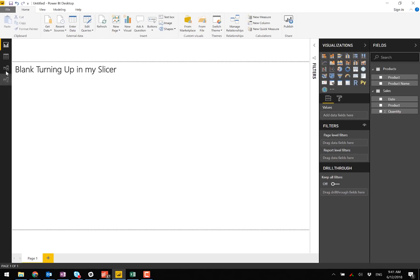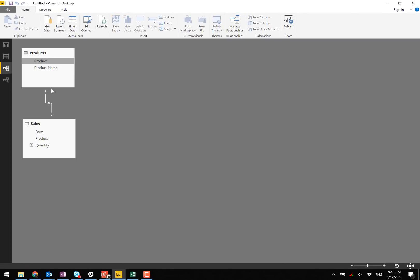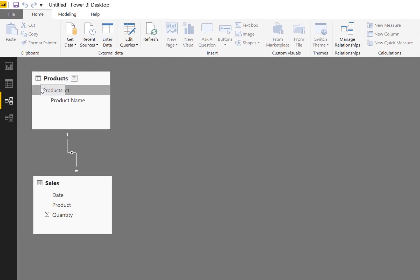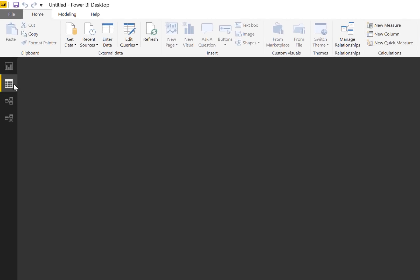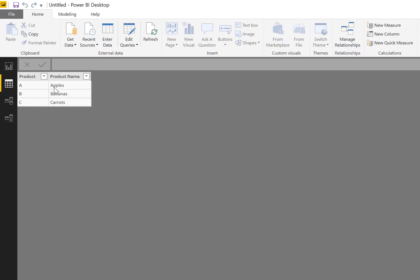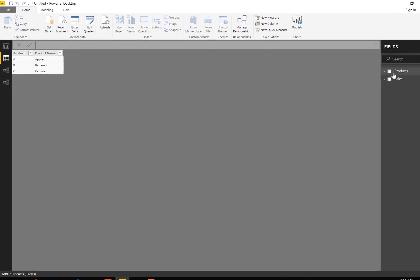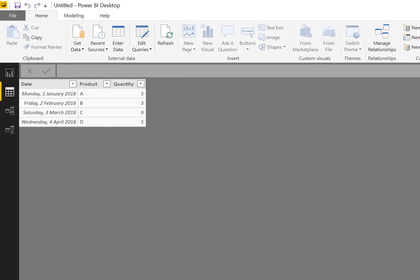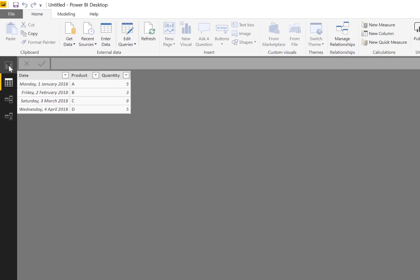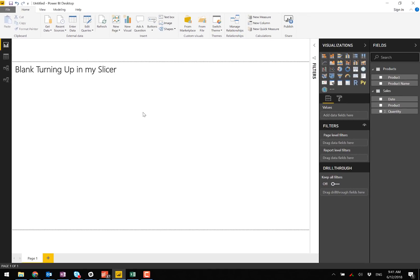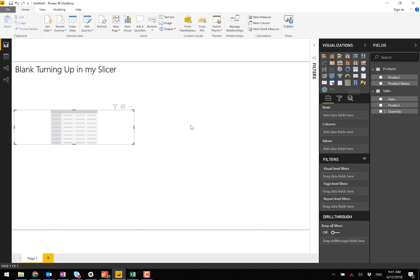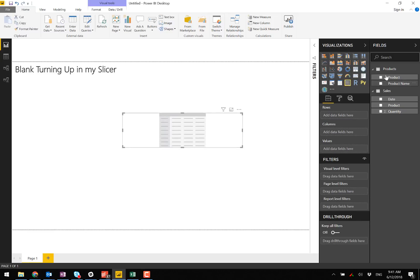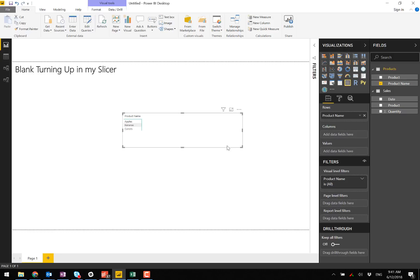I have gone ahead and loaded that here in Power BI Desktop and you can see there's the products and there are the sales, the same data that is in the Excel spreadsheet. Now if I set up a matrix and bring the product name in, at this point all is fine.